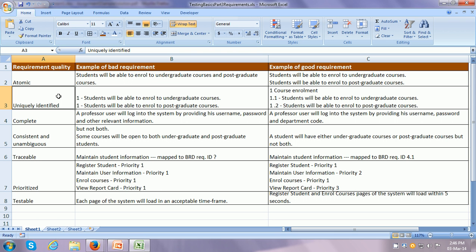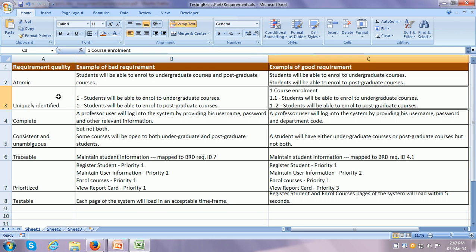The next quality is that every requirement should be uniquely identified. Here we have two requirements — Enrollment to Undergraduate Courses and Enrollment to Postgraduate Courses — but the ID given for both is 1. This means that if we are talking about requirement ID 1, it is not clear which exact requirement we are referring to in other documents or parts of the system. The requirements can be rewritten so that Section 1 is Course Enrollment, with requirement 1.1 being Enrollment to Undergraduate Courses and requirement 1.2 being Enrollment to Postgraduate Courses.